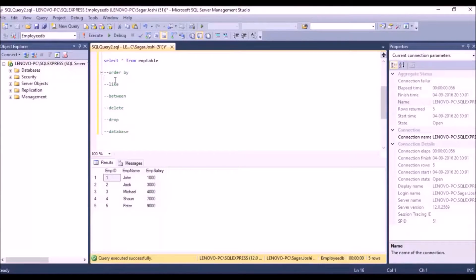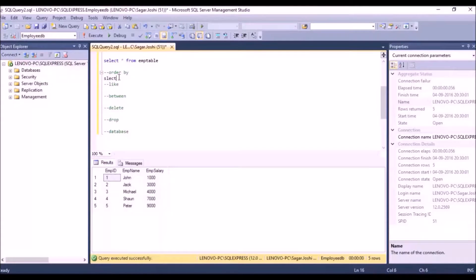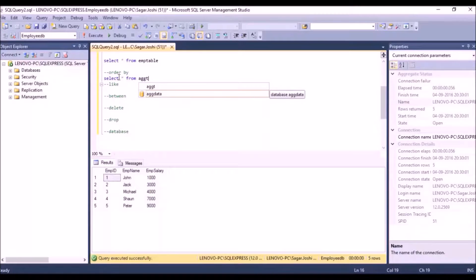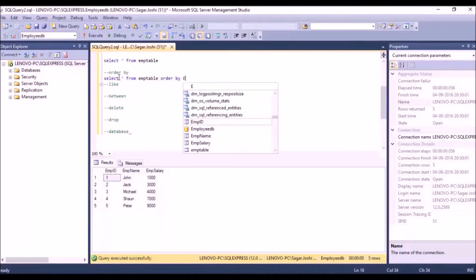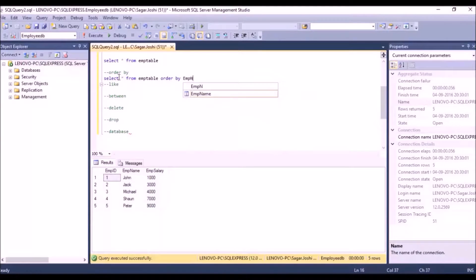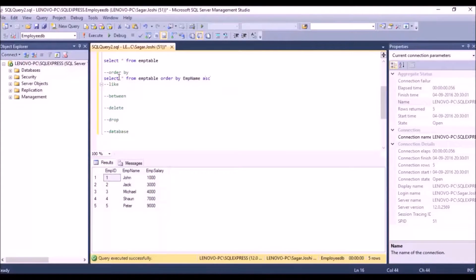We use the ORDER BY keyword when we want to sort values. For example, if we take the m_name column and want those values sorted, we'll use ORDER BY — either in ascending or descending order. The query is: SELECT * FROM m_table ORDER BY m_name ASC to sort in ascending order.